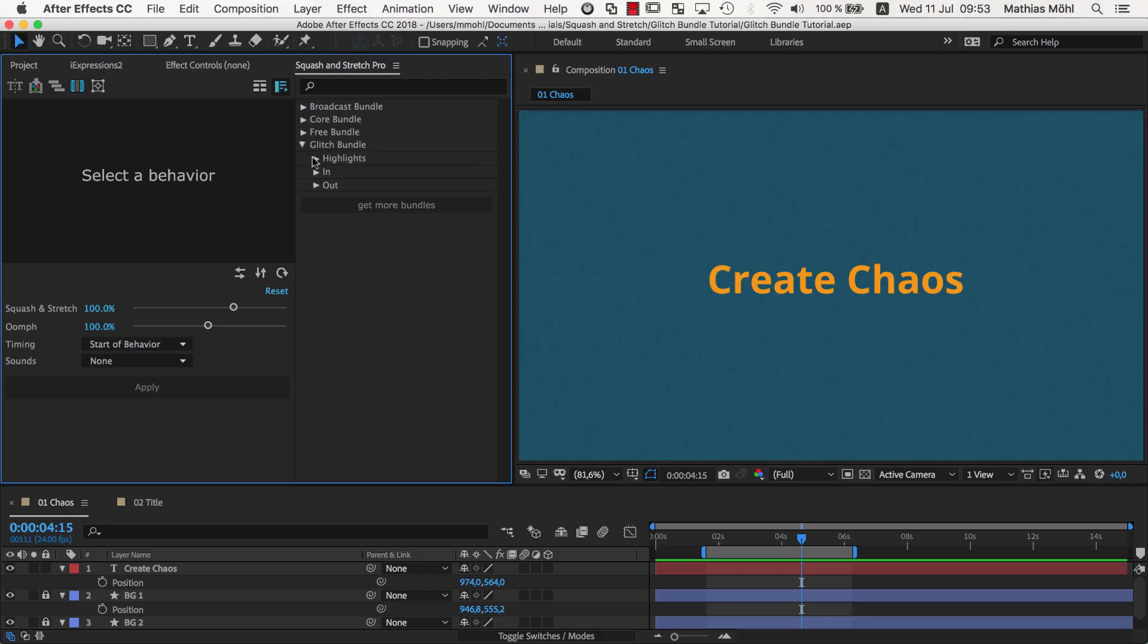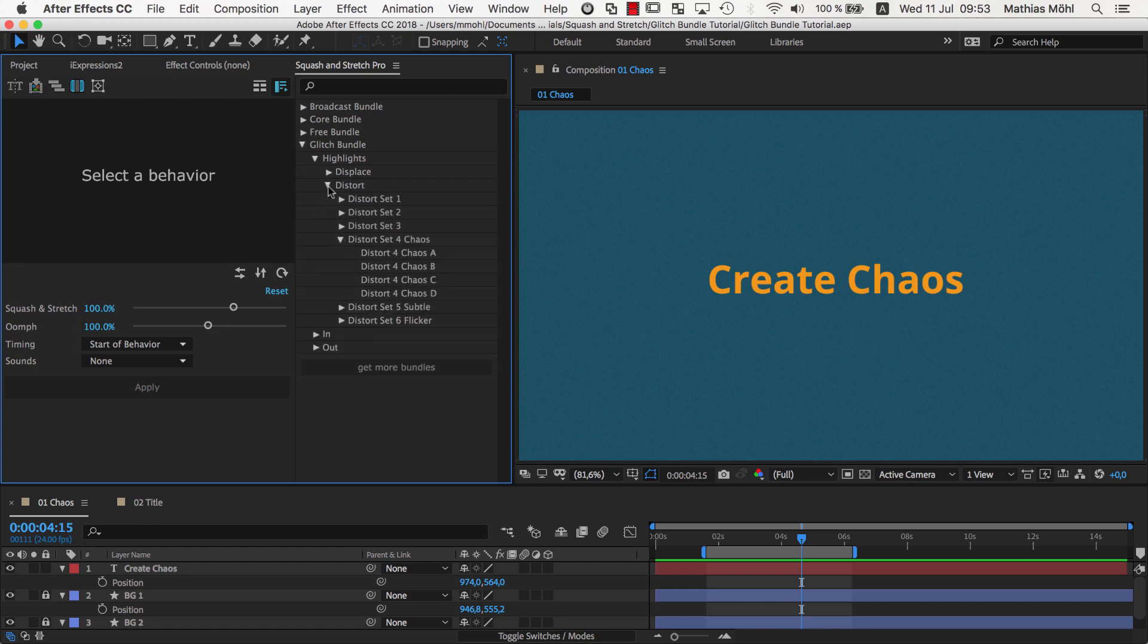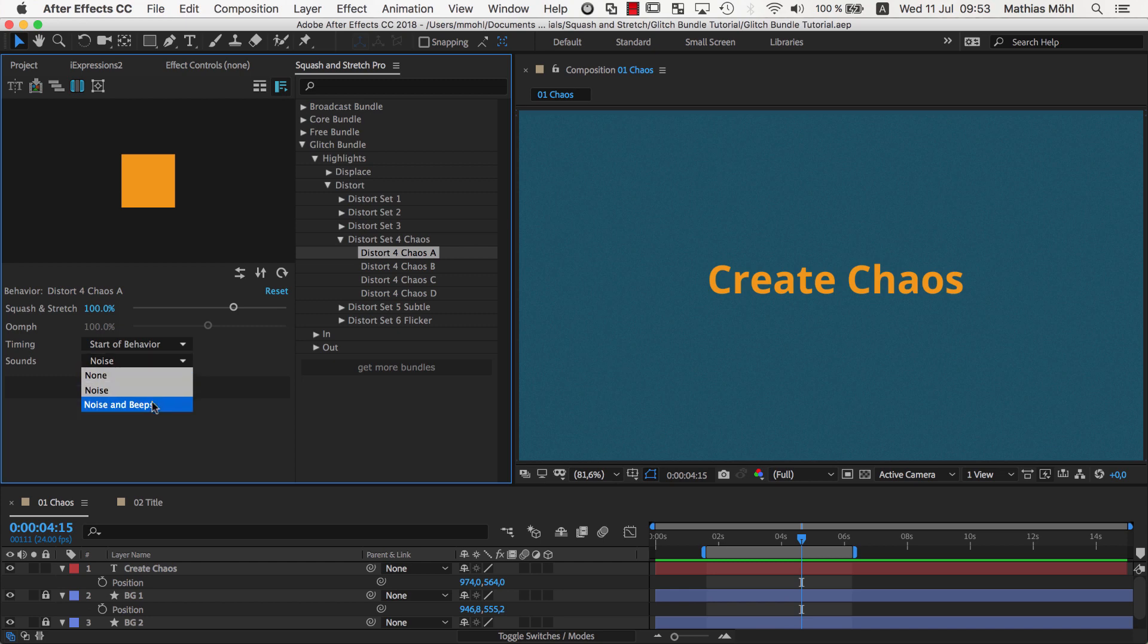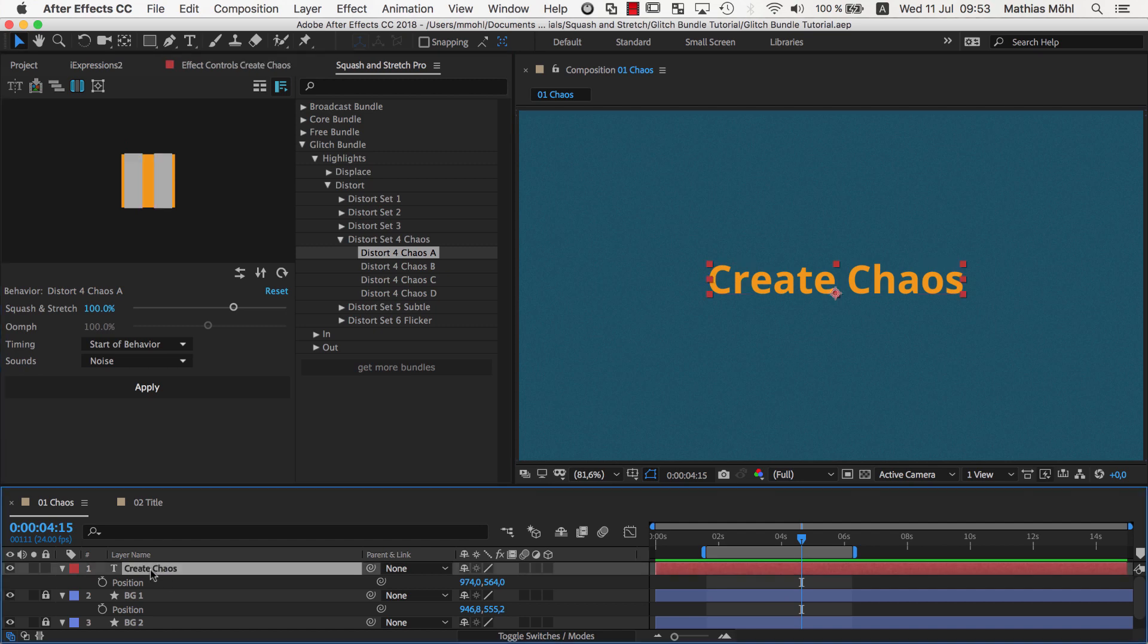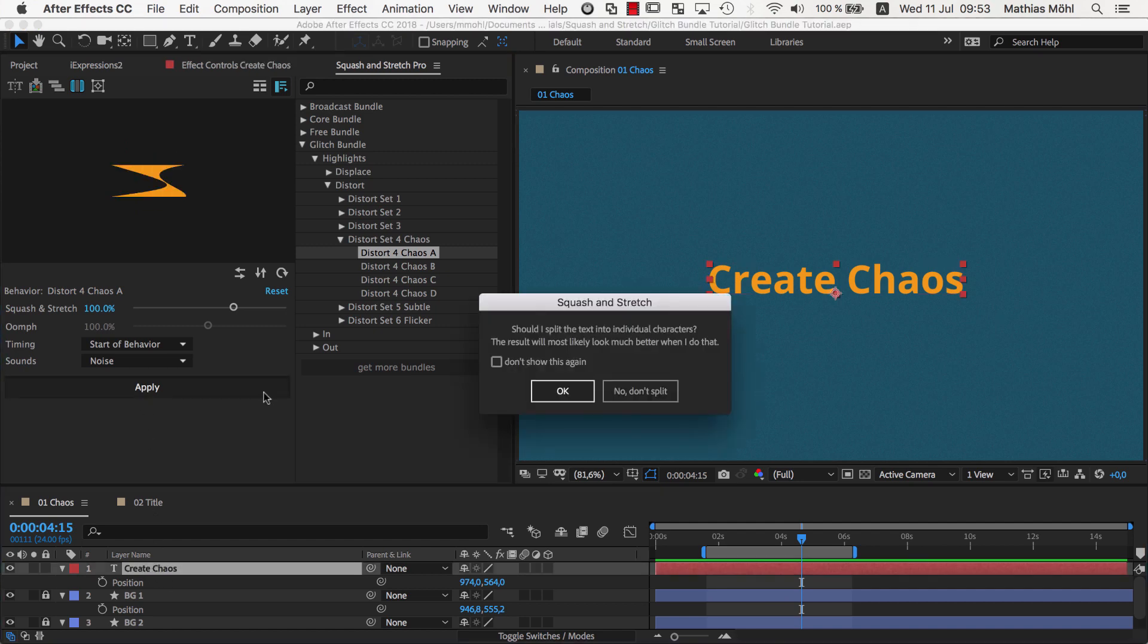As with any Squash & Stretch bundle, to use it, just select the behavior you like, choose a sound effect, select a layer and apply it.